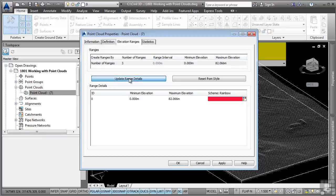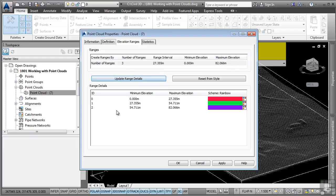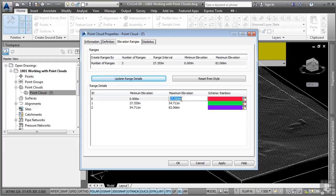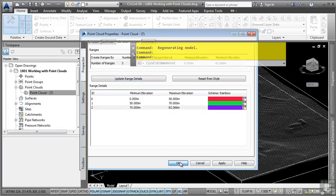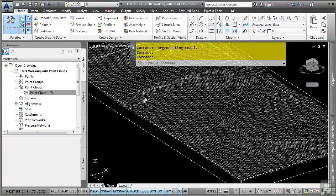I'll go ahead and click on Update Range Details, and then what I can do is simply tell Civil 3D what ranges I want to display. So let's say I want to do 0 to 50 here, and we'll go from 50 to 70, and then we'll go from 70 to the maximum elevation. I'll go ahead and click OK,